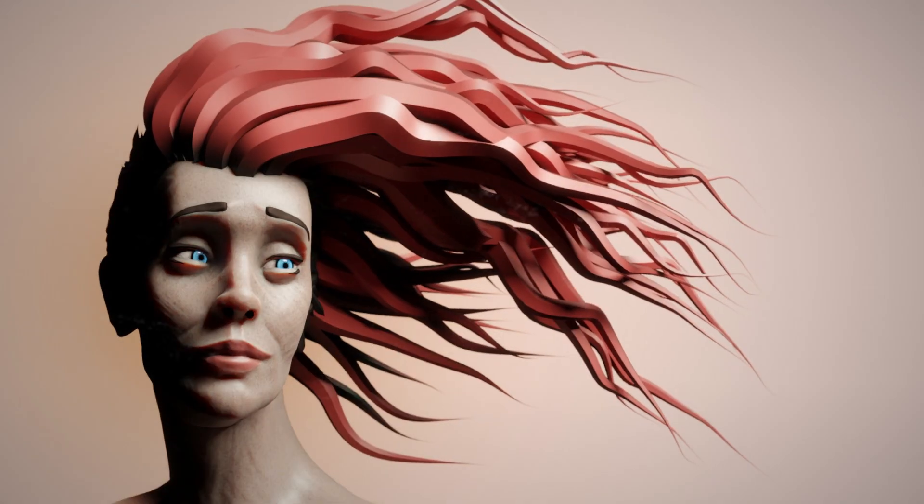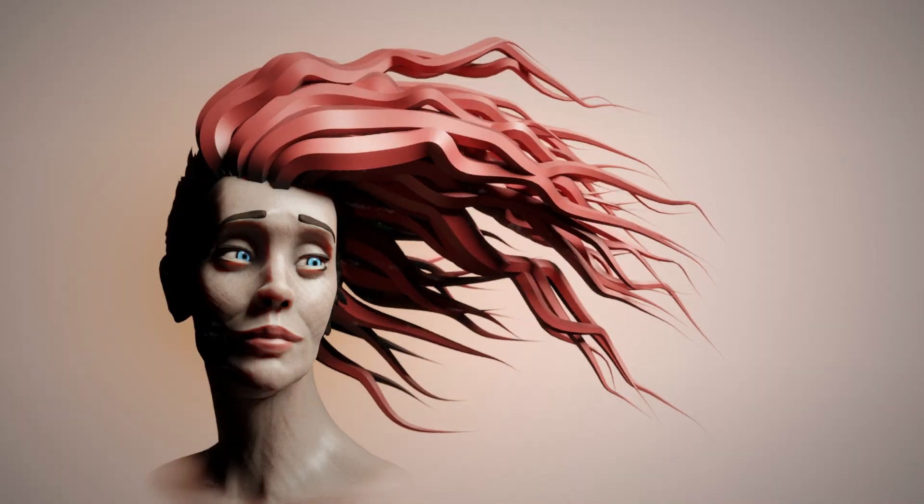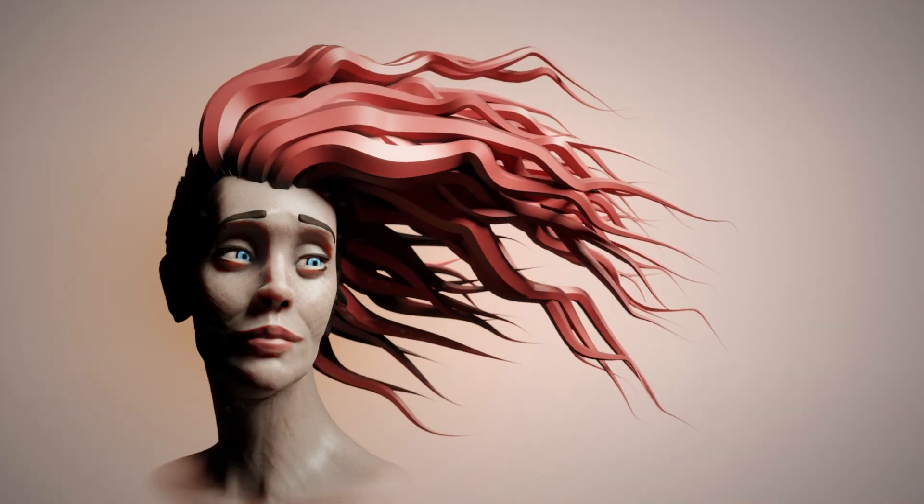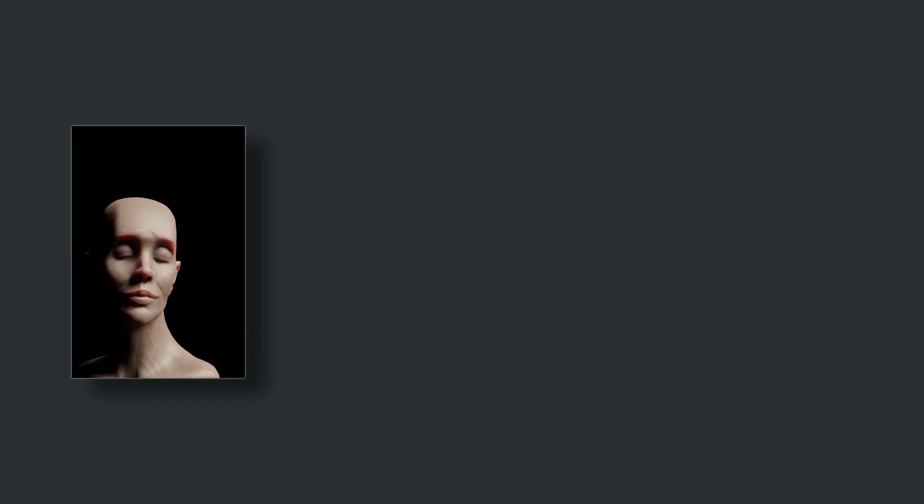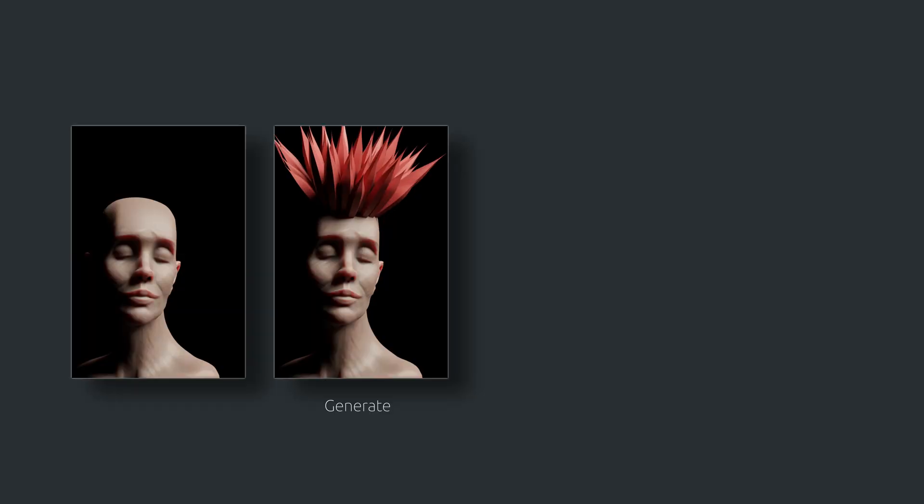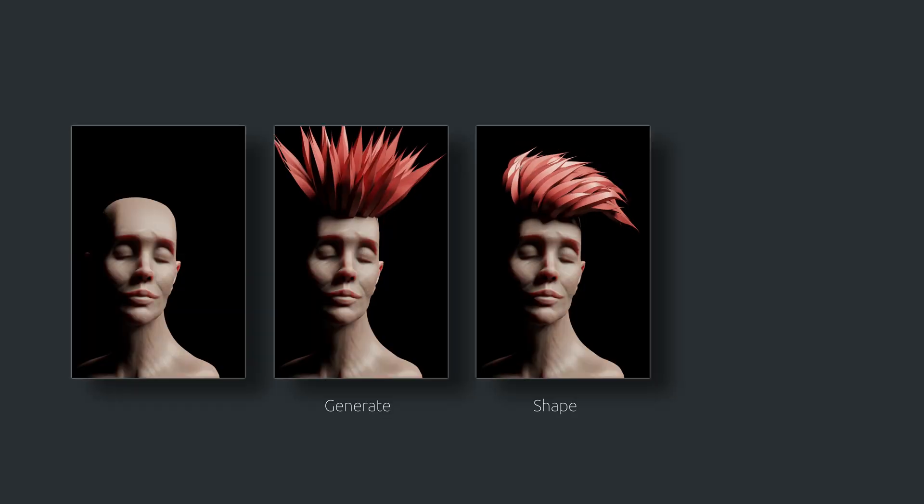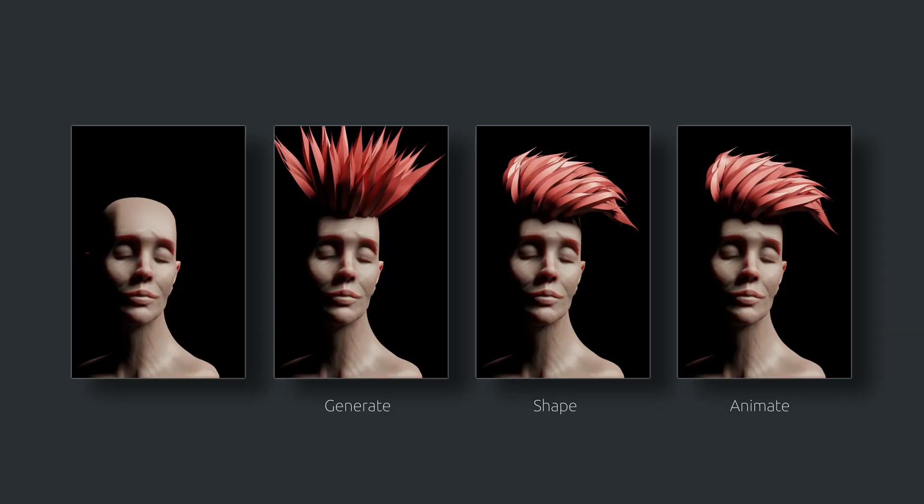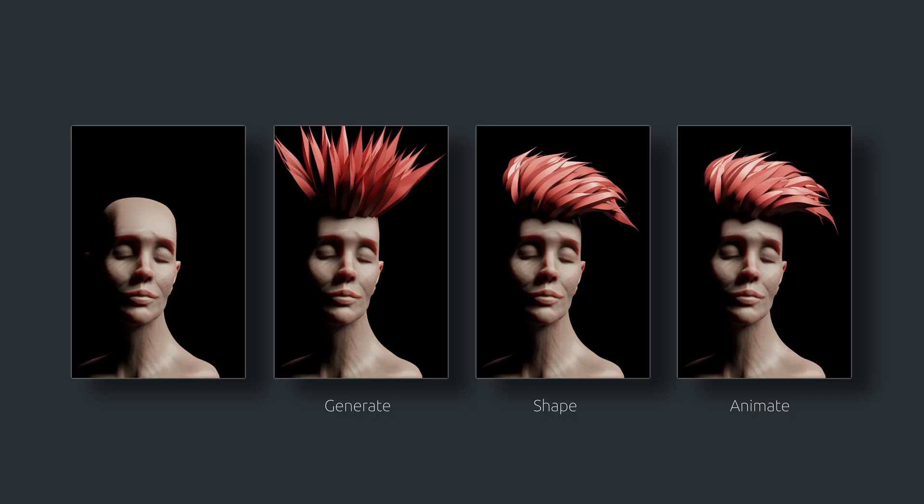If you want your sculptures to have more character than a comedian laughing at their own joke, watch along as I generate, shape, and animate fantasy-inspired stylized hair.